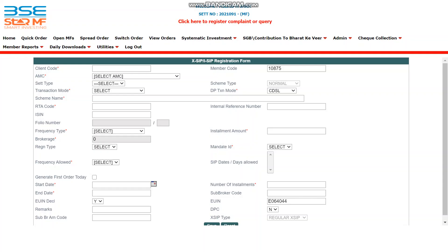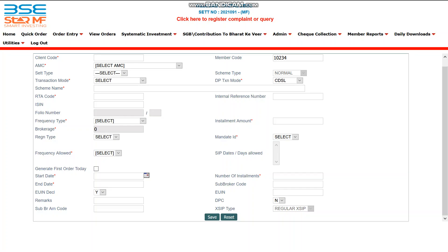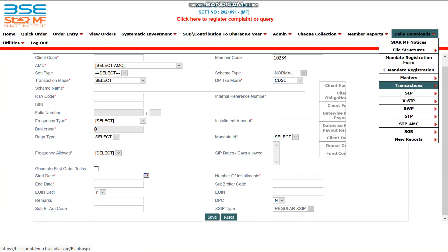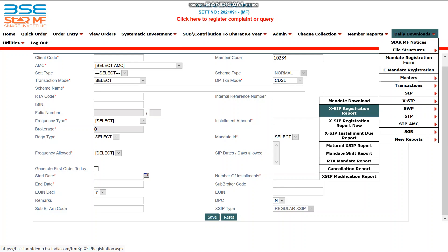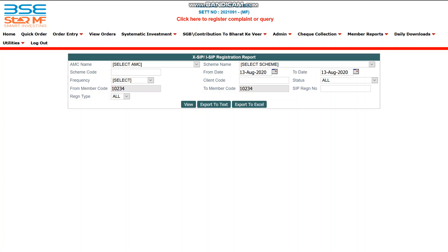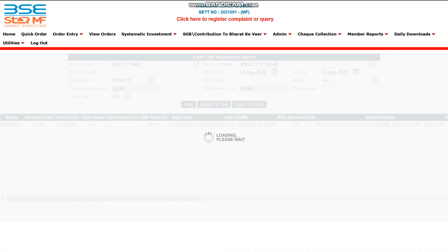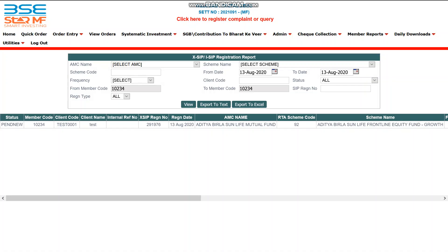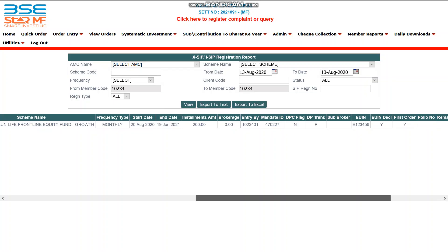You get an XSIP registration number: 10119278. To verify whether the XSIP has been registered successfully, there is a report available under Daily Downloads — XSIP Registration Report. You can search SIP details by member ID, giving a date range with from date and to date, or filter by client code. Clicking View shows all SIPs registered under your member code for today.